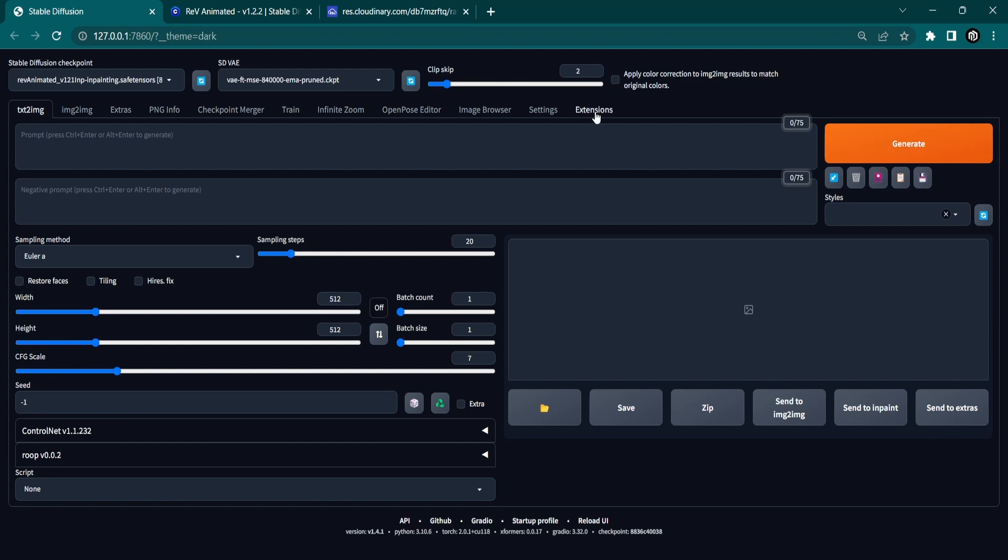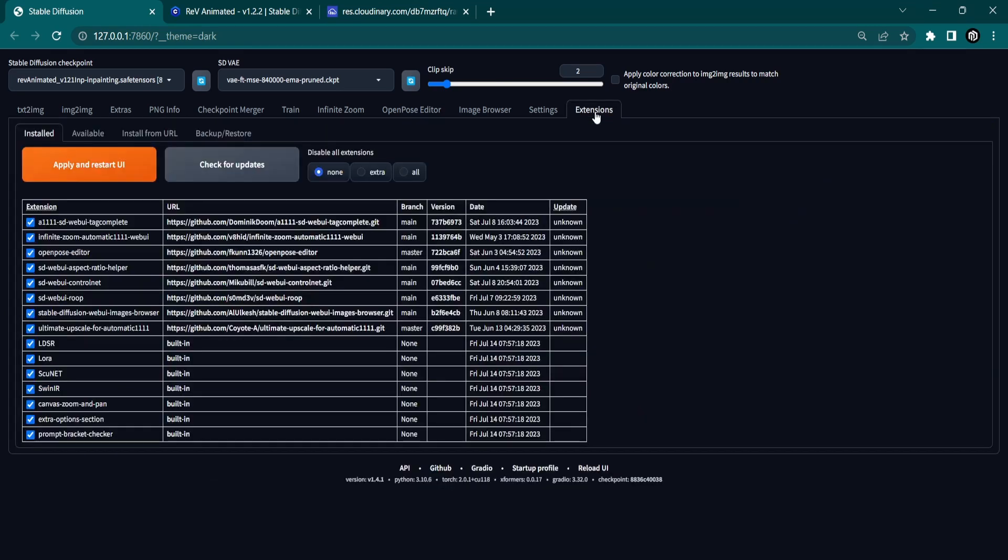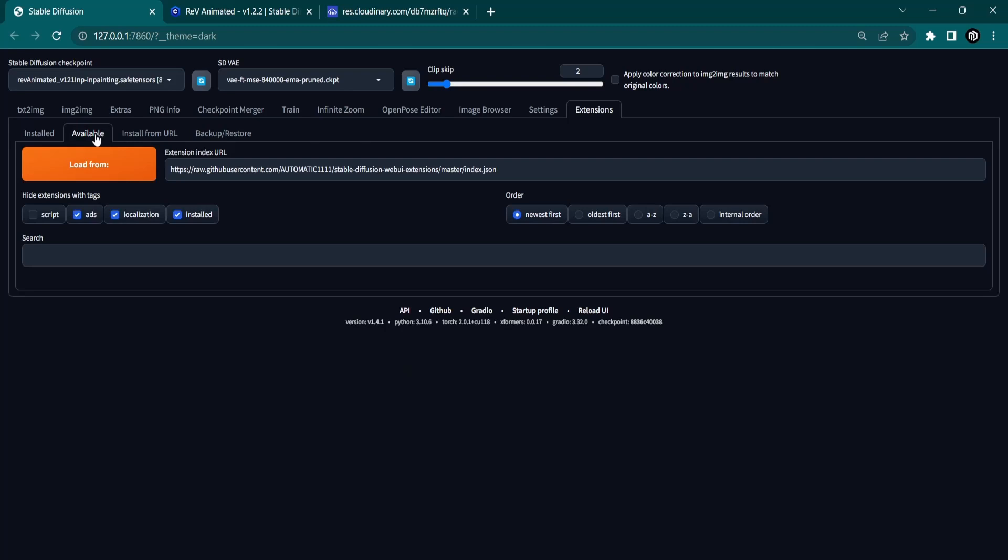Go to the Extensions tab in Stable Diffusion. Under the Available section, click on Load From and search for Deforum.